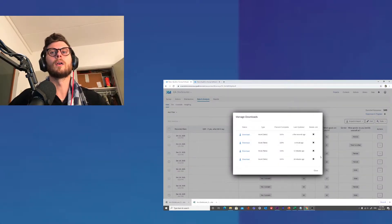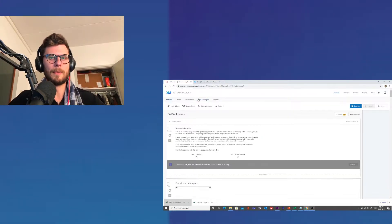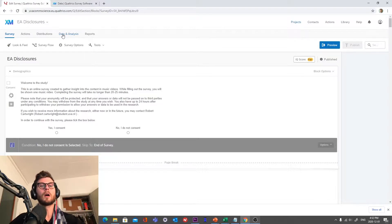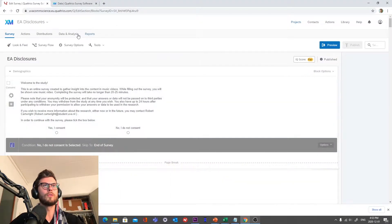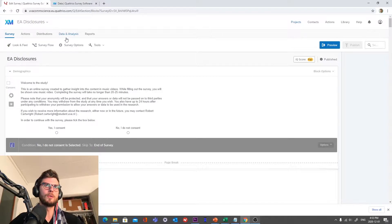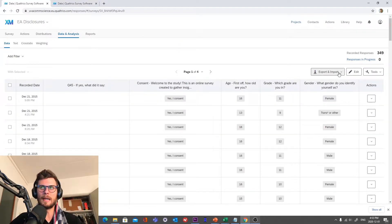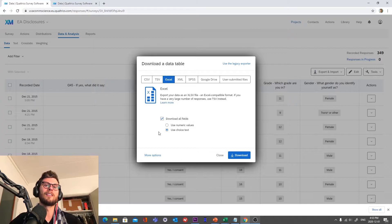Here we are. So I will use my thesis data as a reference point. You are in Qualtrics right now and you are going to go to your data analysis tab. Once you feel like you are done and hit that mark, it's time to download the data. So go to this data analysis tab right here, click that, and then you will see the ability to export and import — pretty straightforward.